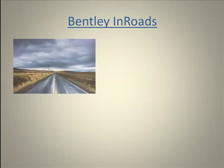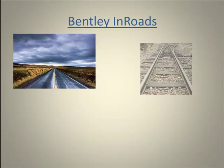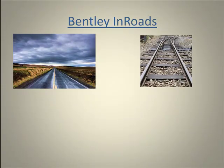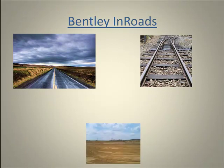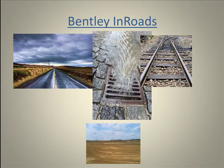InRoads is an extremely powerful computer software which is used for road, rail, site, storm and sanitary, and bridge design.